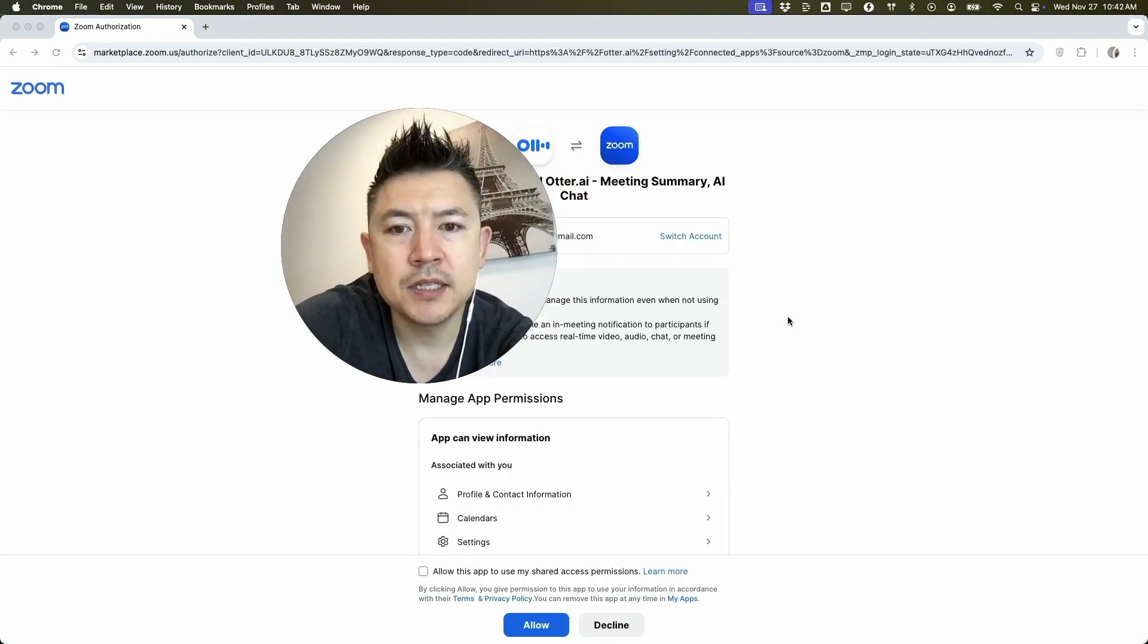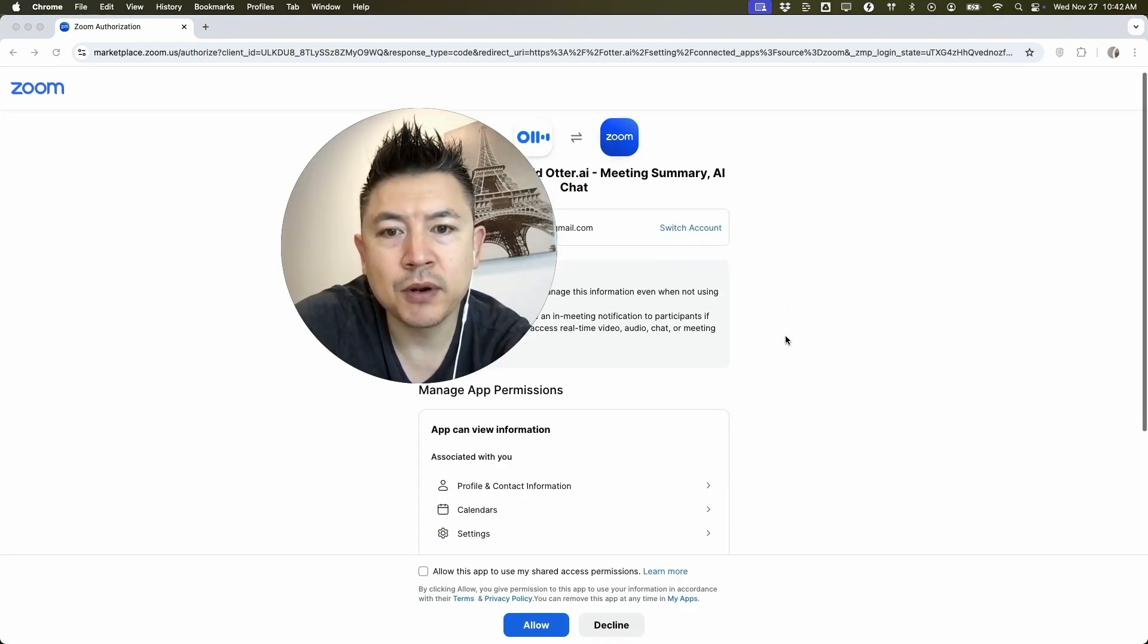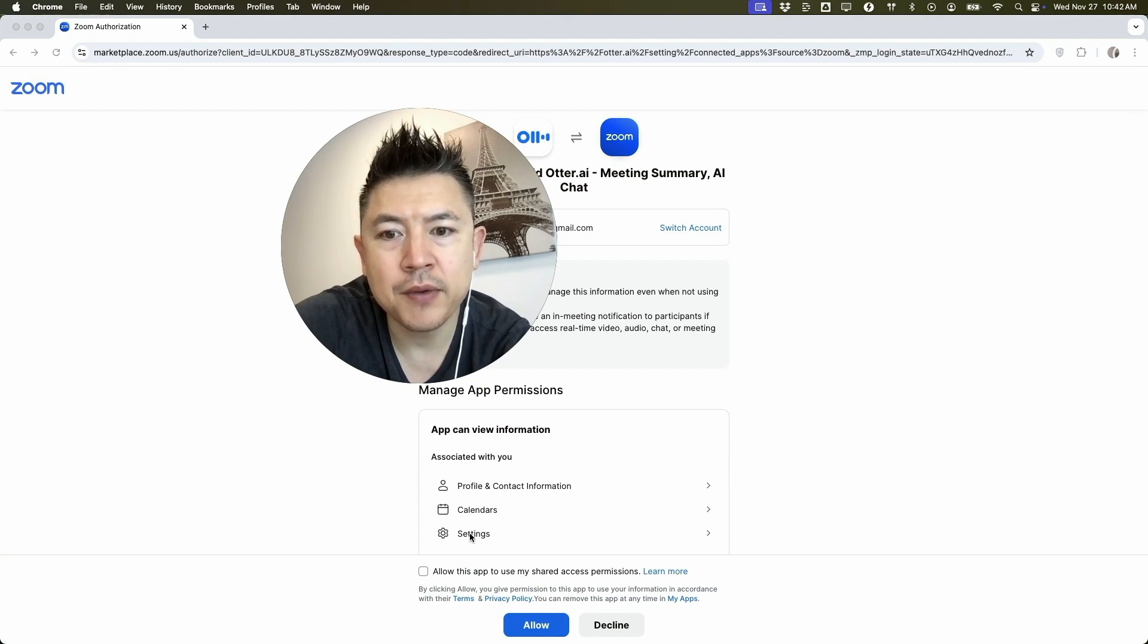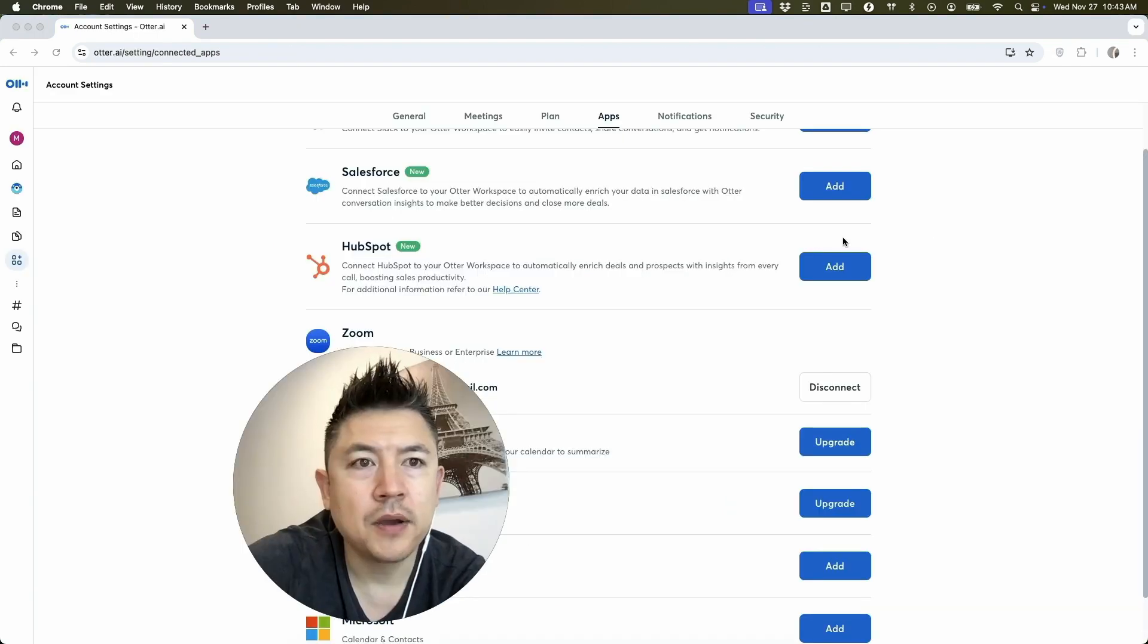Next, Zoom is going to let you know Otter AI is requesting all of this information. If you're okay with that, click on this little check mark right here and allow permission and then click on allow.